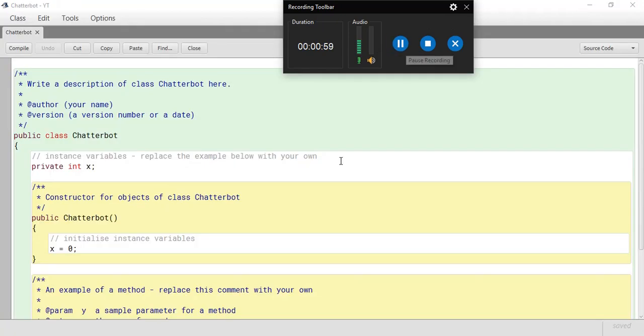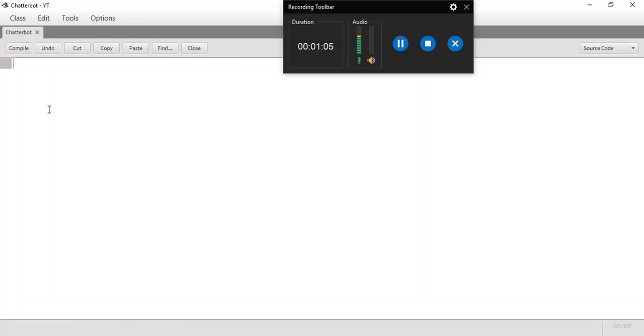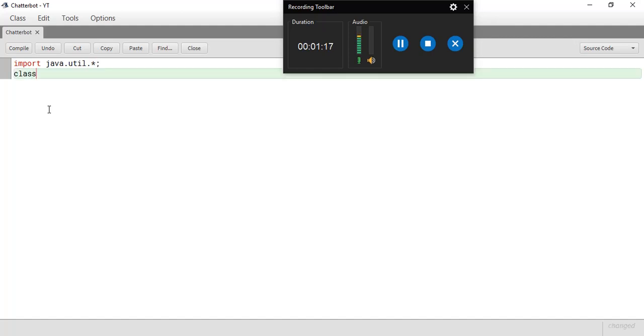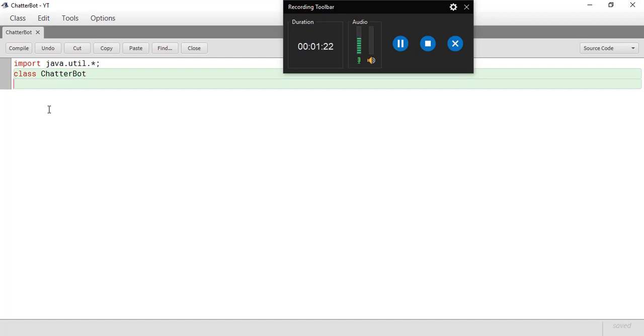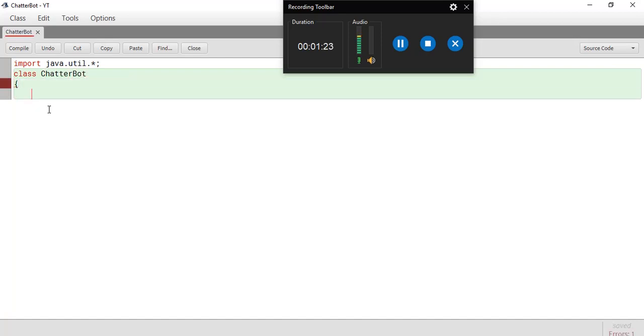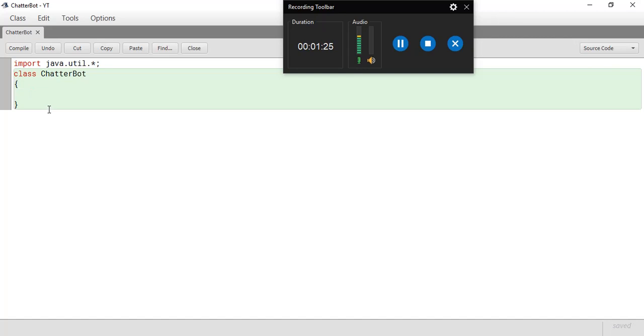As you can see I have my chatbot code right over here. Let me select everything and now let's begin. So first we need to import the utility package. So import java.util.star semicolon. Now let's give a class name. I'm going to name it chatbot. You can name it anything you like.